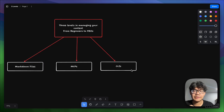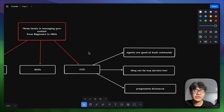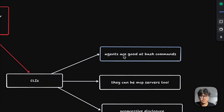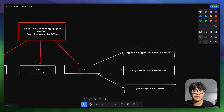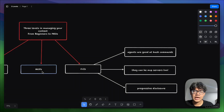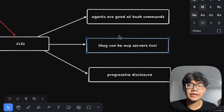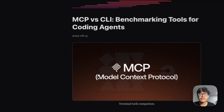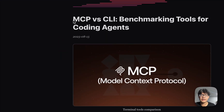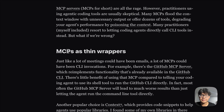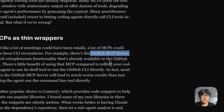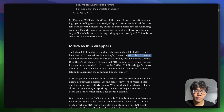Now let's talk about CLIs and why they are much better than MCP servers for managing context. First, agents are really good at using bash commands. Tool calling is still a relatively new feature for many large language models, whereas LLMs are heavily trained on public data that contains many instances of bash commands — so agents are inherently good at using them. Second, CLIs can act as MCP servers. MCP servers can be seen as thin wrappers of CLI commands.